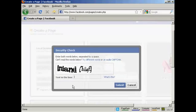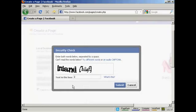Then you have to enter in the captcha and click on submit.